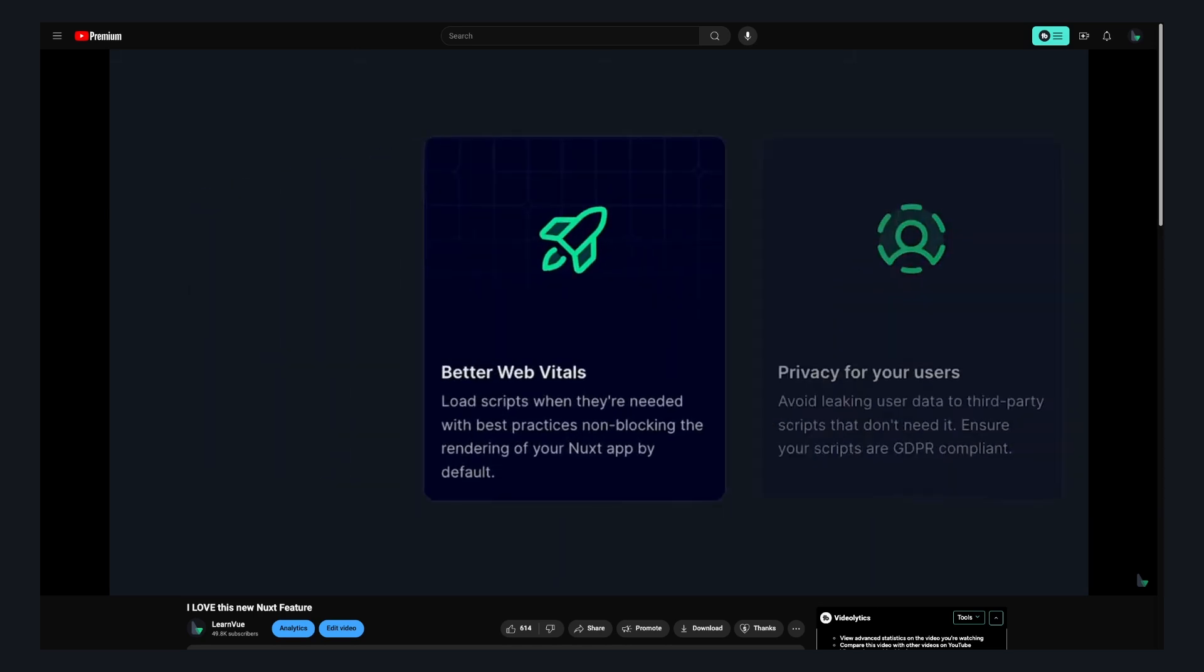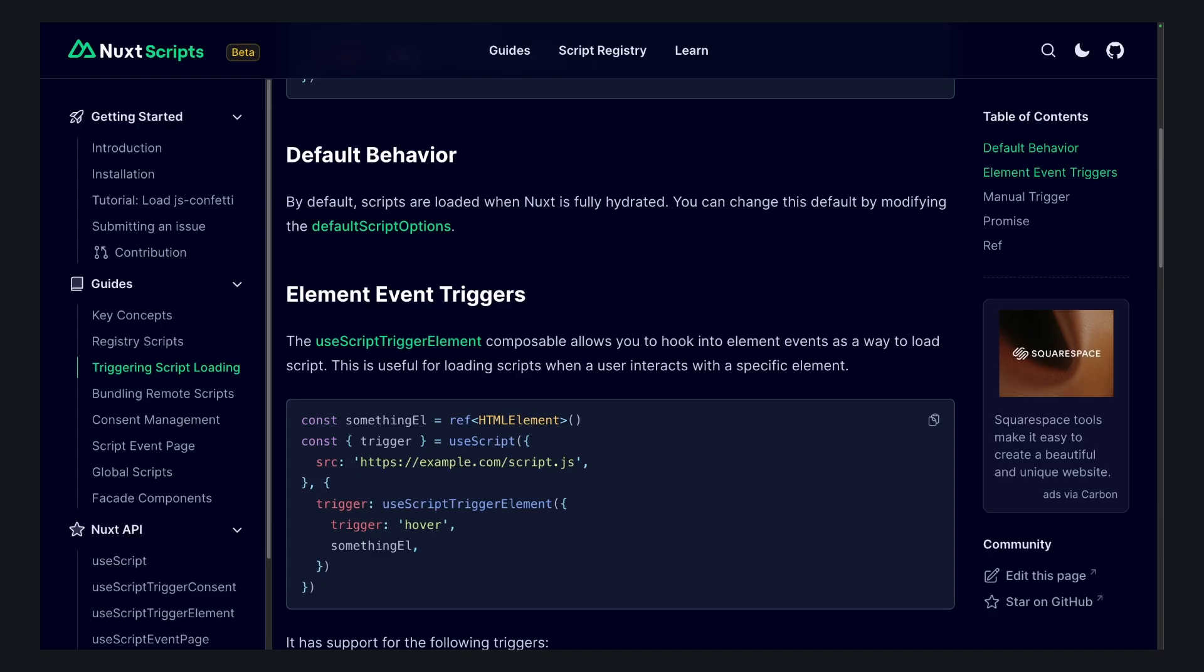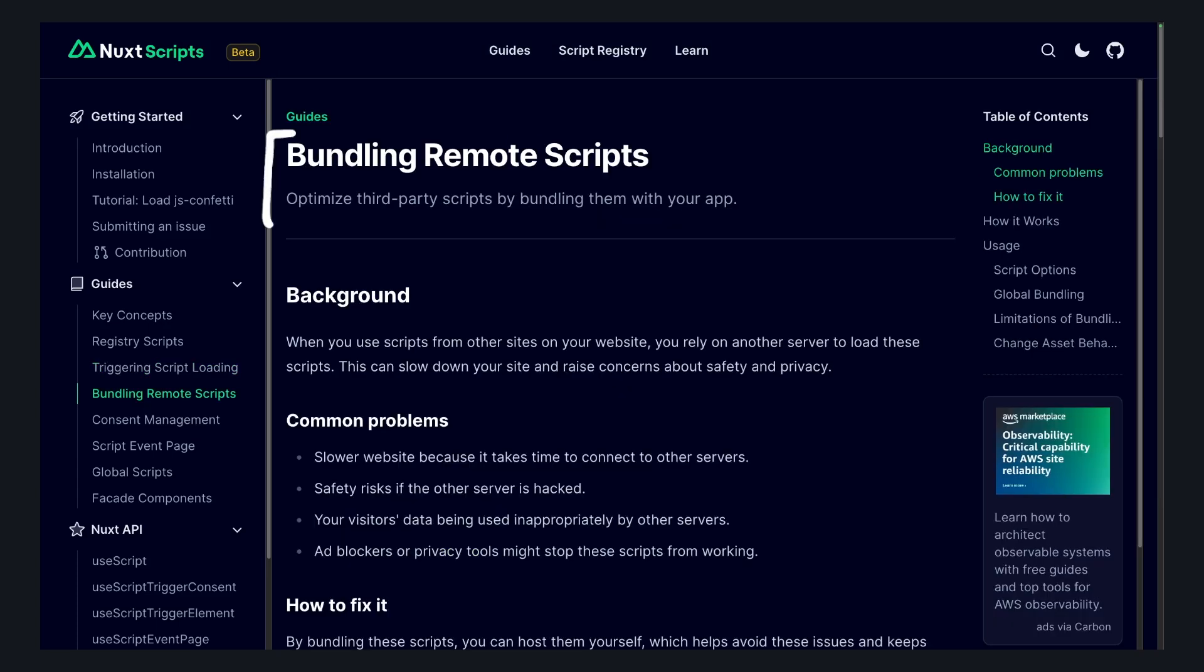It lets you have more control over when third-party scripts load, like you can delay after the initial hydration or wait for user consent.